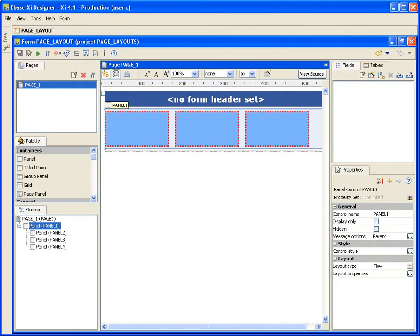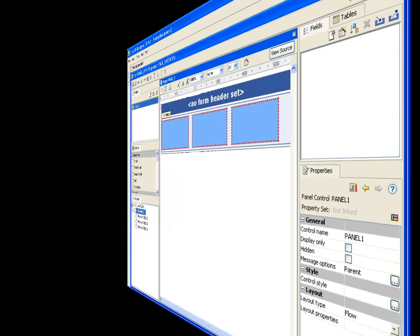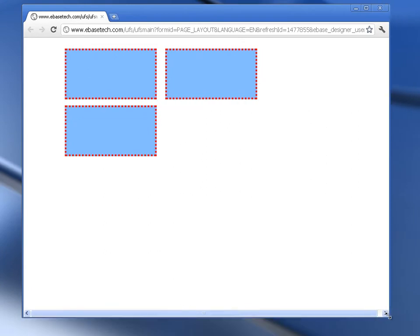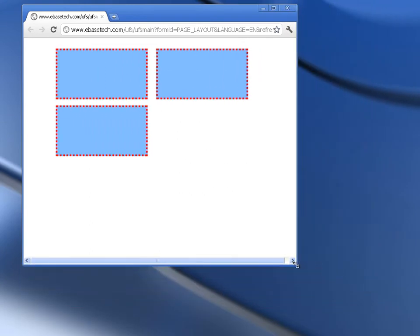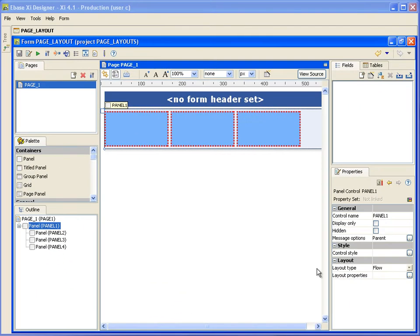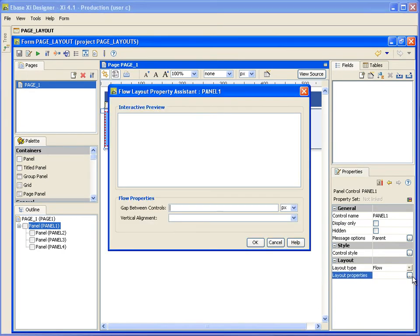Leading on from the horizontal layout, we have the flow layout. In the designer, a parent panel which has been set to a flow layout will act like a horizontal layout, but if we view it in the browser, you will see that the contents of the container move in accordance with the size of the browser. Because of the nature of this layout, there is less control over where you can position the contents inside the parent container, so there are only two properties: adding a gap between the controls and vertical alignment.